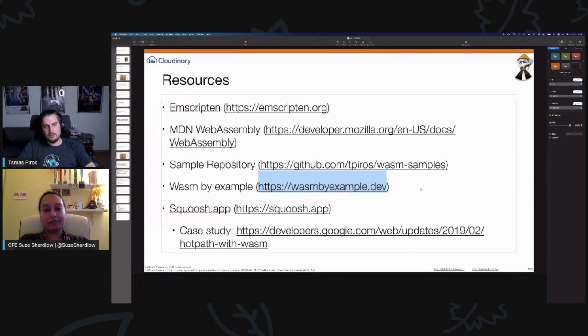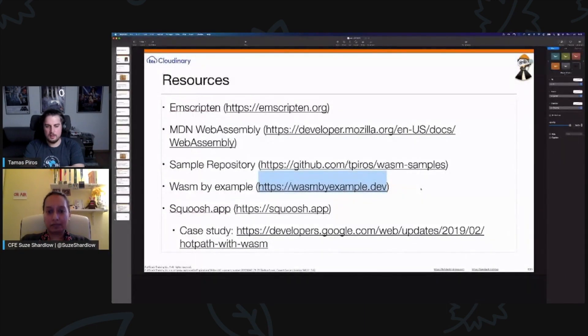I used images because I work at a company that deals with images, but there are many other examples. Question: Is the browser going to use more resources when using WebAssembly? From my experience it's minimal. I recommend reading the Google case study I linked — it explains memory consumption of WebAssembly and includes suggestions for implementation.